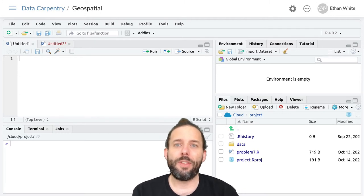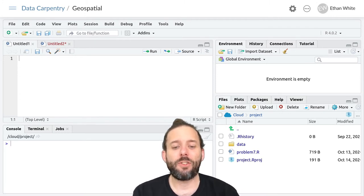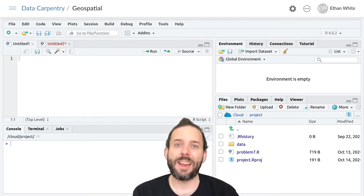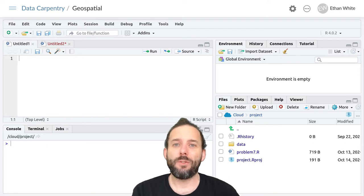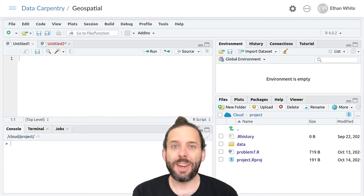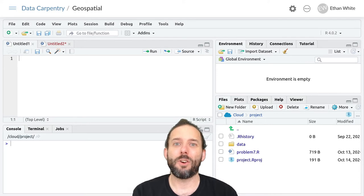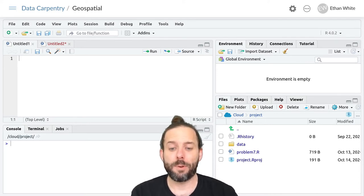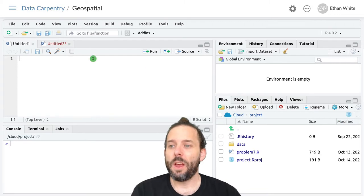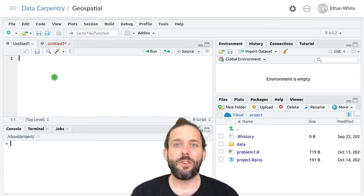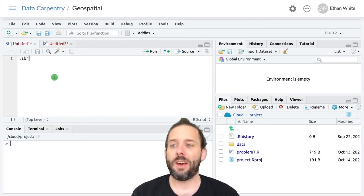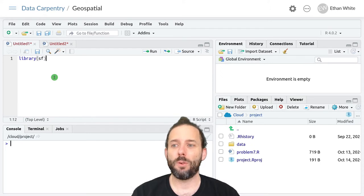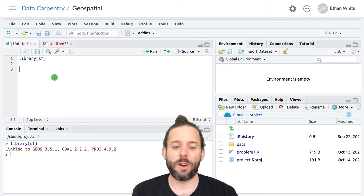Fortunately, the SF package lets us load that data, accounting for its spatial coordinates and turning it into a vector object of this simple feature type. So we'll go ahead and do this using the SF package like we have before. We'll load that up using library.